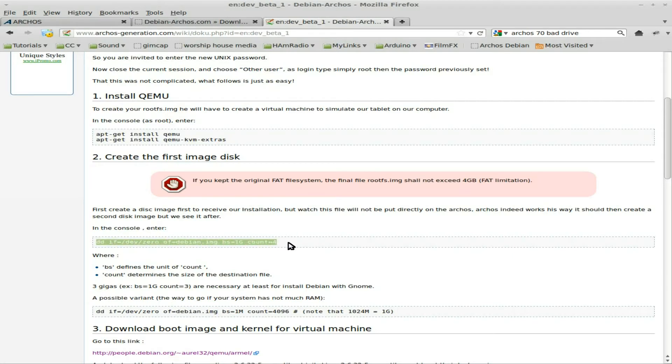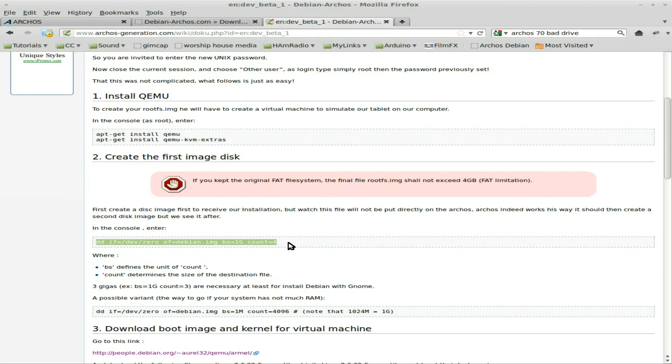We want to create an image that's less than 4 gigs because by default the partition on the Archos is a FAT partition, so you can't have files larger than 4 gigs unless you reformat it as an ext format.